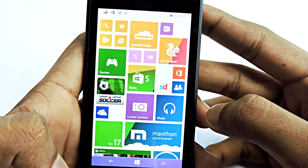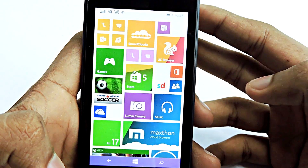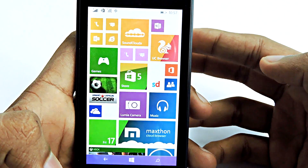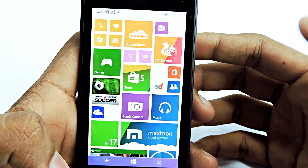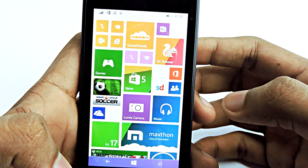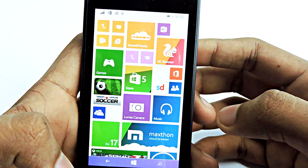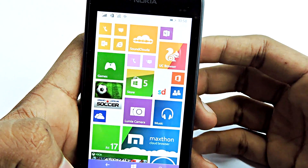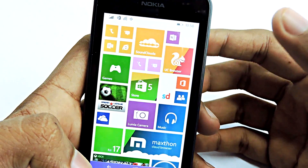Hey guys, it's me Daihul, and today I'm here with another Windows Phone tutorial. In this video, I'll show you guys how to install unavailable apps on your Windows Phone. It's actually pretty simple — you just need to change some settings.